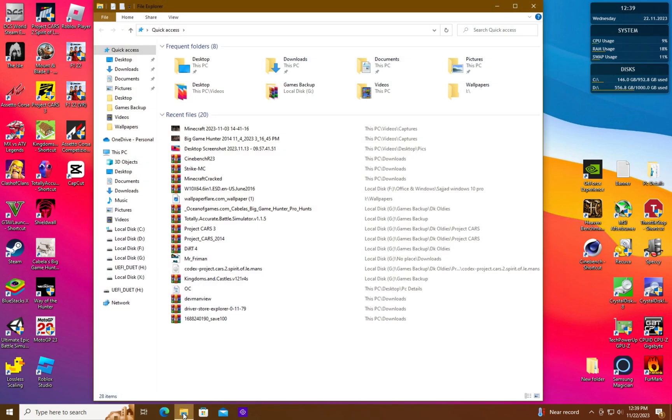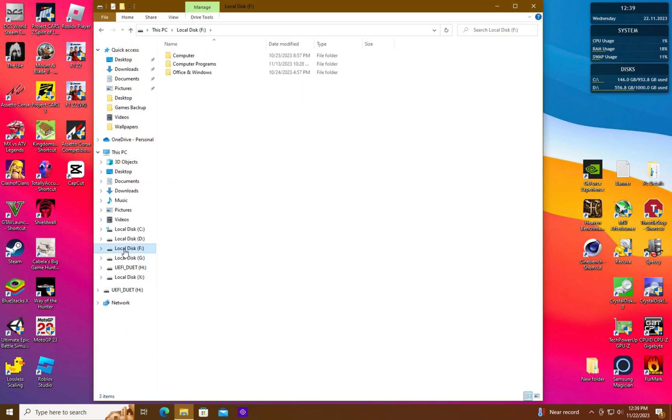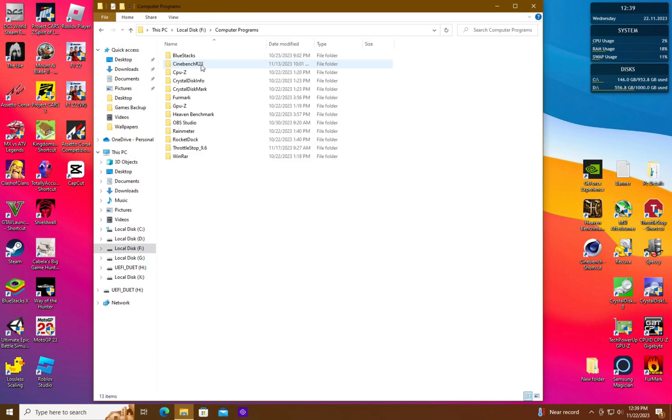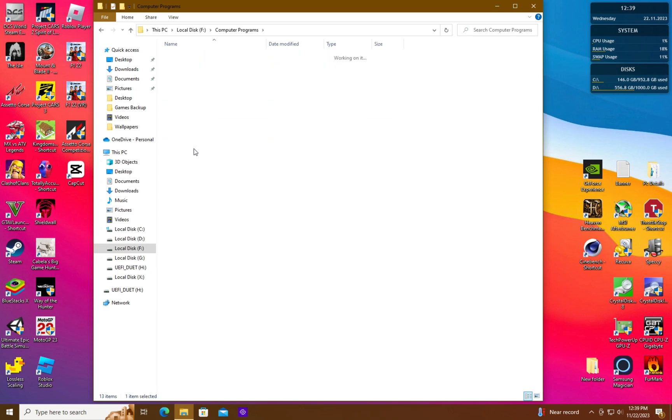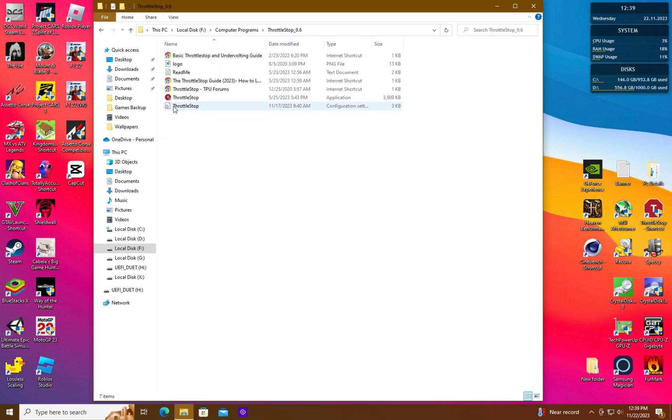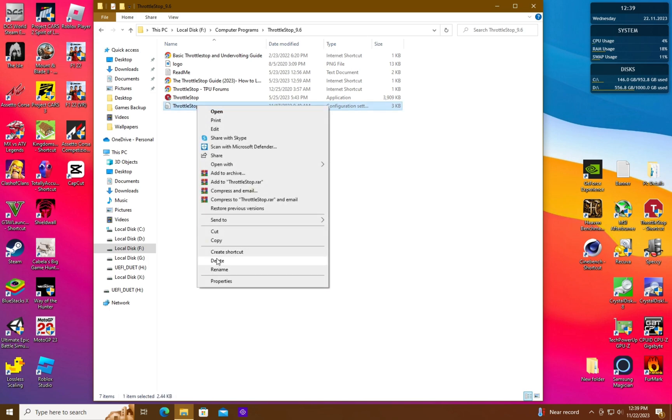Open Windows Explorer and head to the folder where you installed or placed your throttle stop application. Here you will see a .config or configuration file. Right click it and delete it.